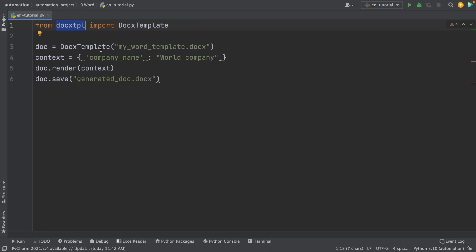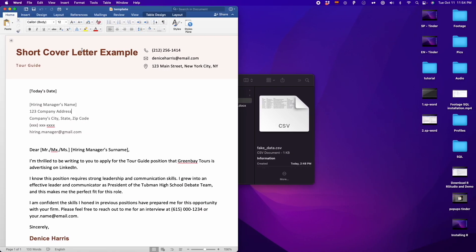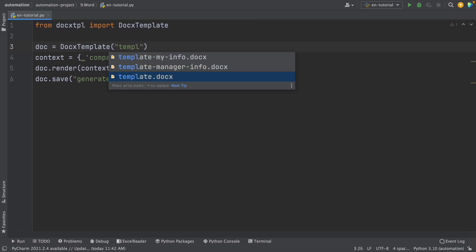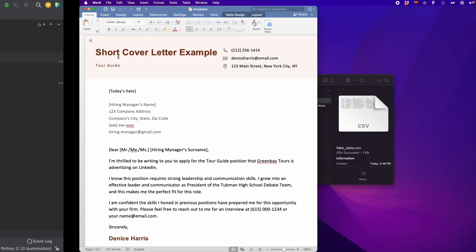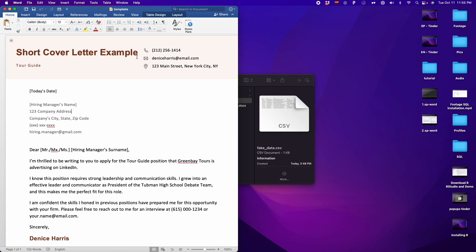This is a template I downloaded, and we're going to use this template. You can use your own template, but you can also download this template in the description. Then what we have to do first is change the name of this template — I'm going to name it template.docx. So first we read the template, and then we have to indicate which elements we want to replace.